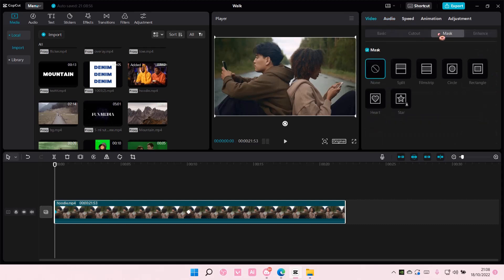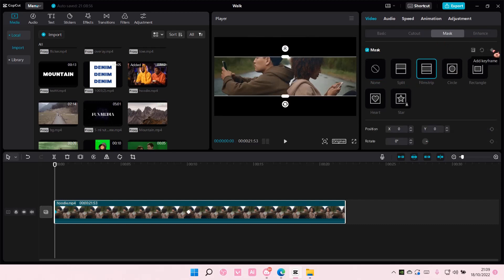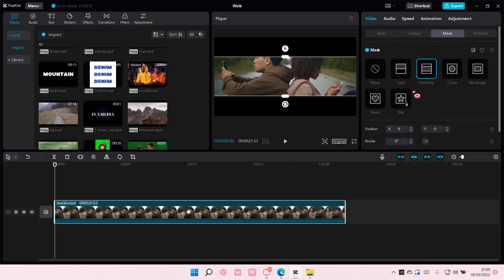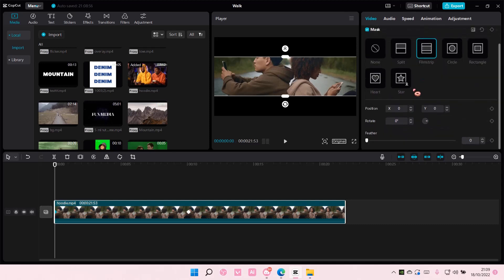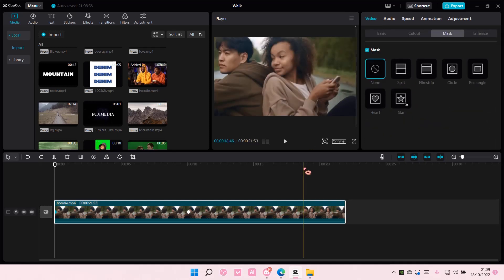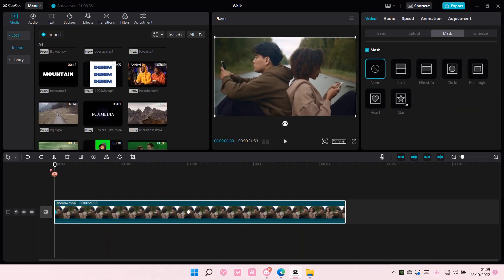And for masking, I think you can also use keyframes like so. But yeah, that's just a rough idea on how you can use keyframes on CapCut PC.